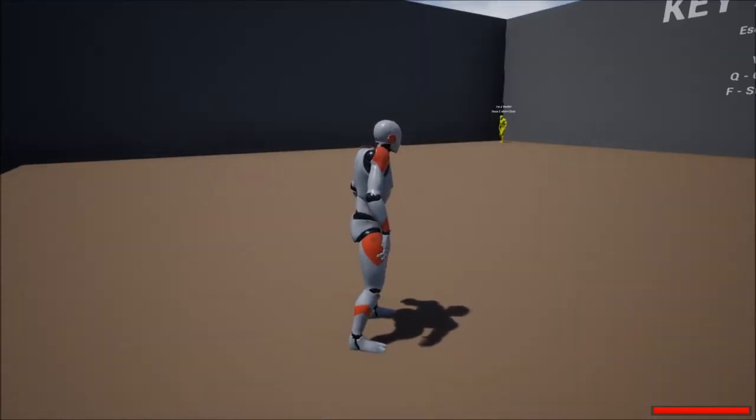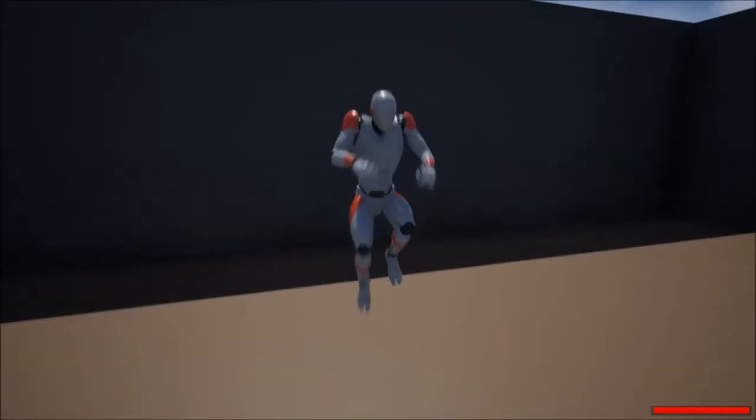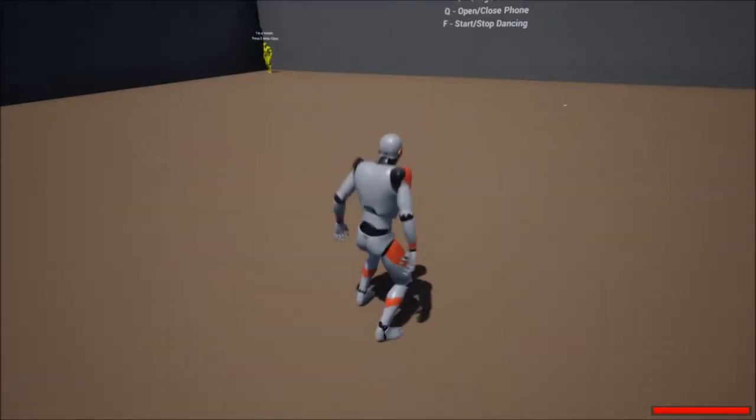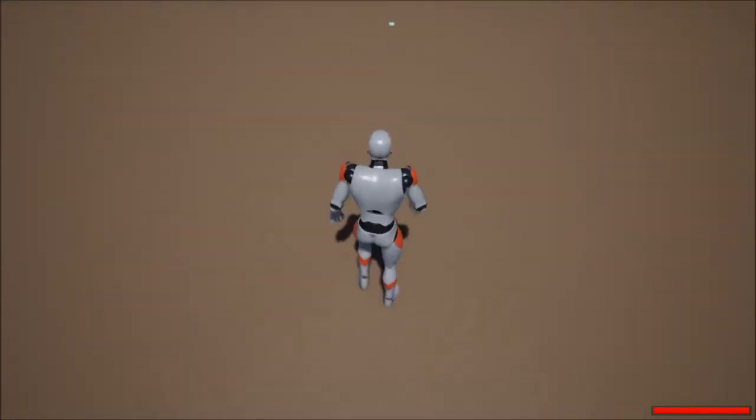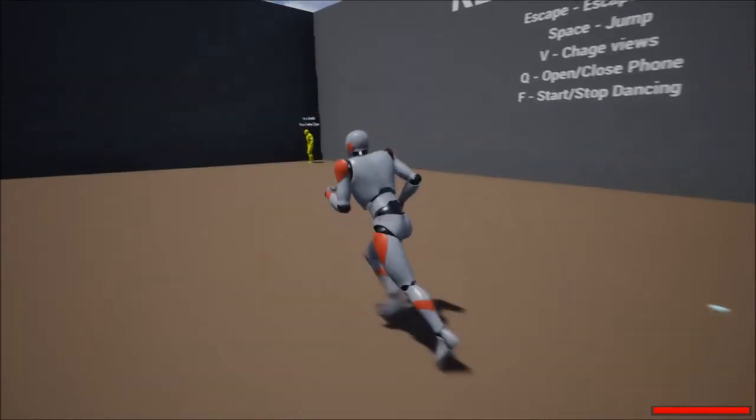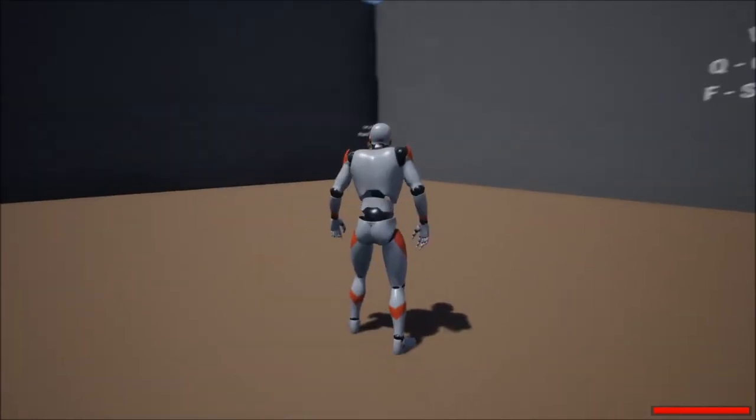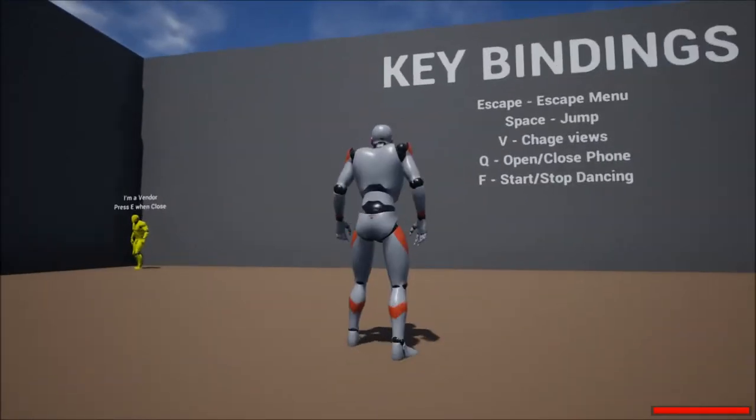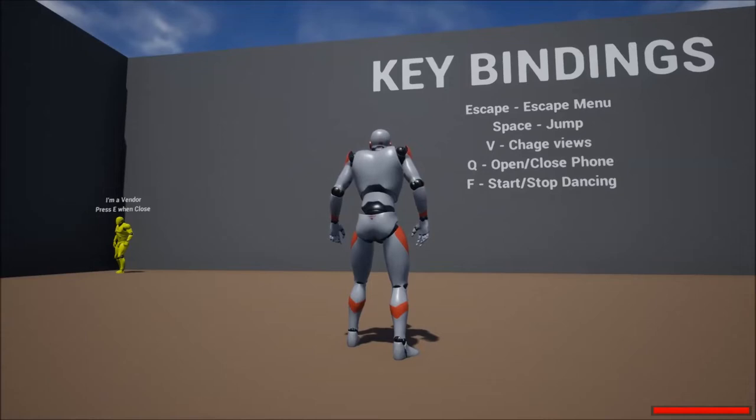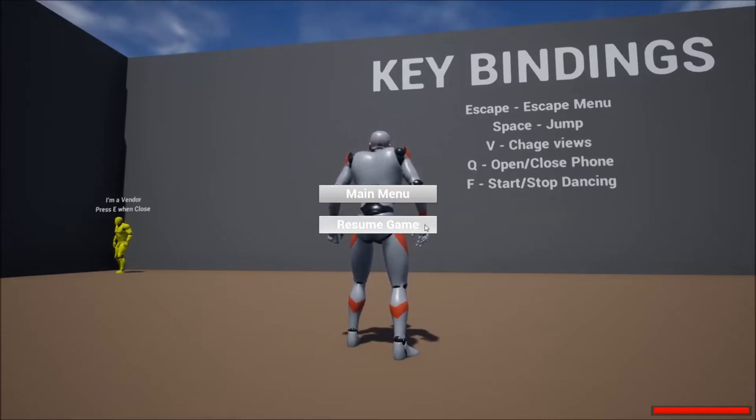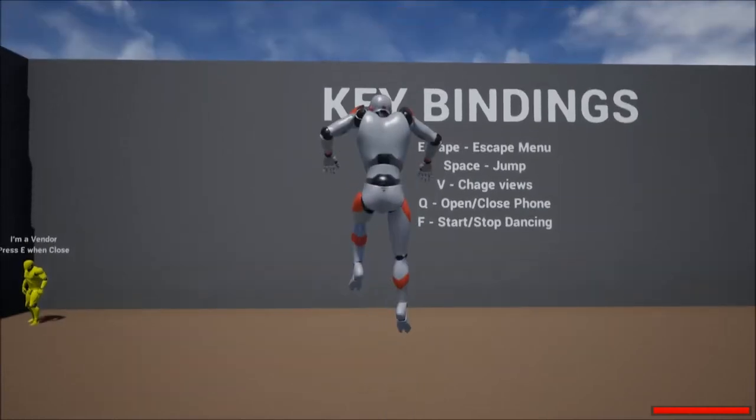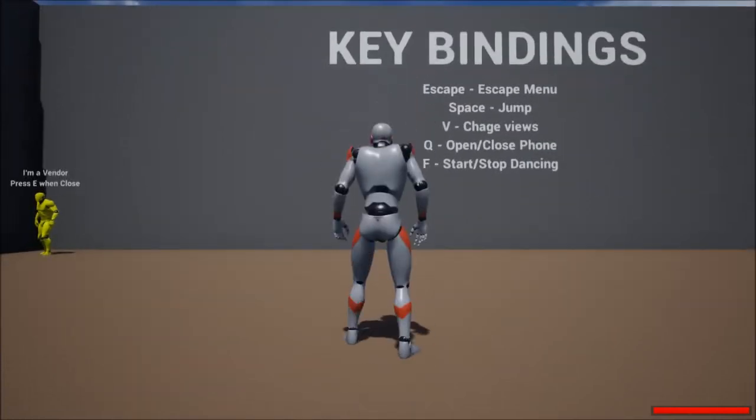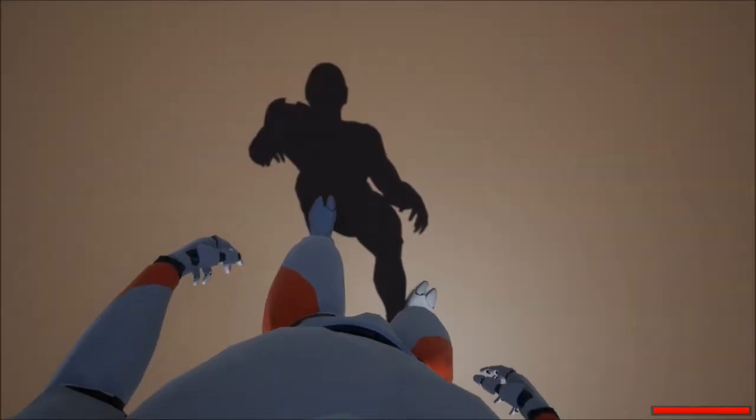And, as you can see, there's not much here. I chose to be the male character. And we'll come back to this. There's a silver coin on the ground. If you notice the key bindings, the Escape will bring you back to the Escape menu. And you can either resume game or go back to the main menu. Space bar to jump. V to change your view.